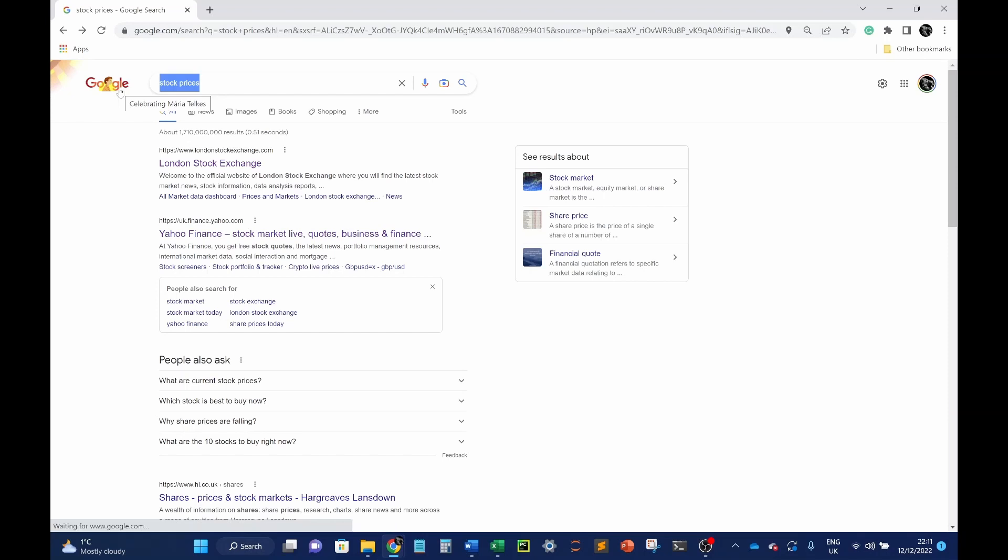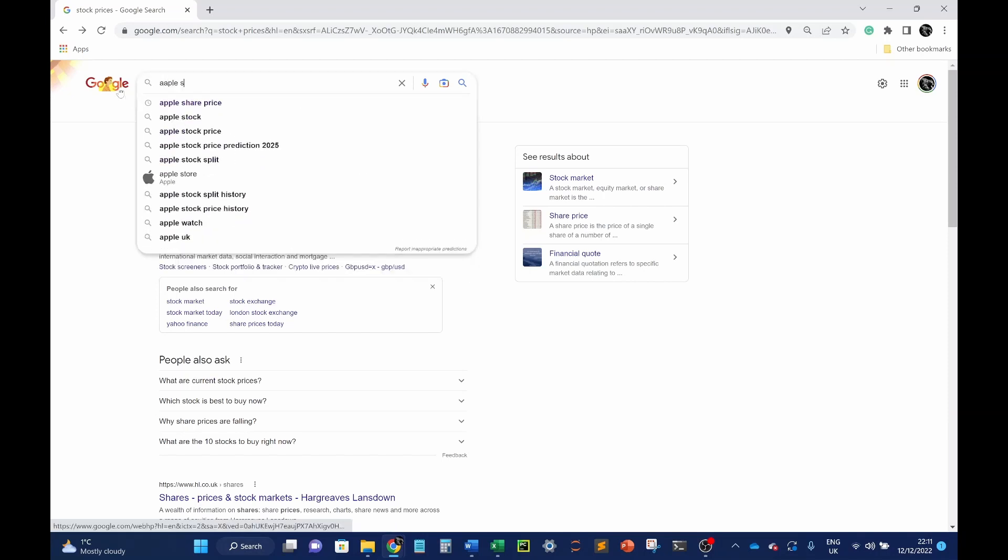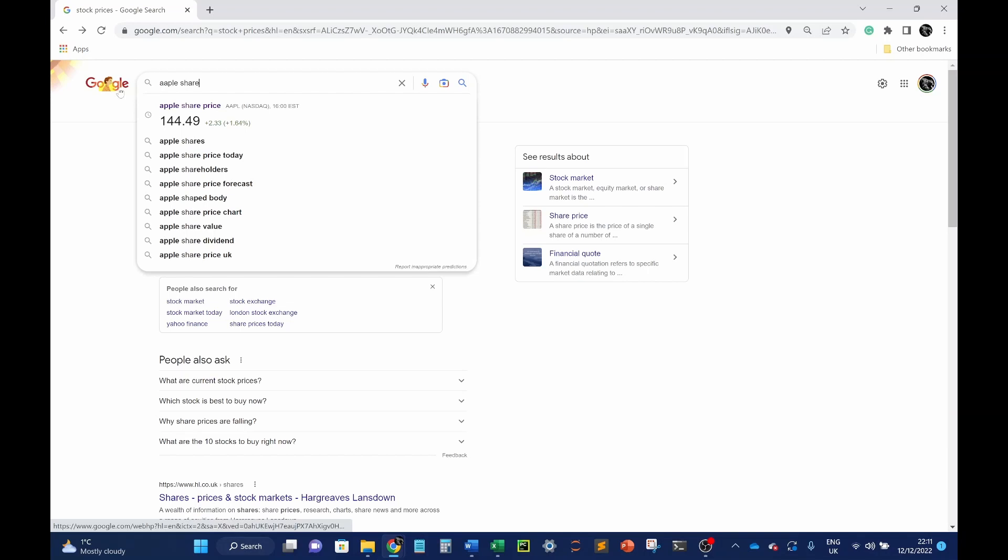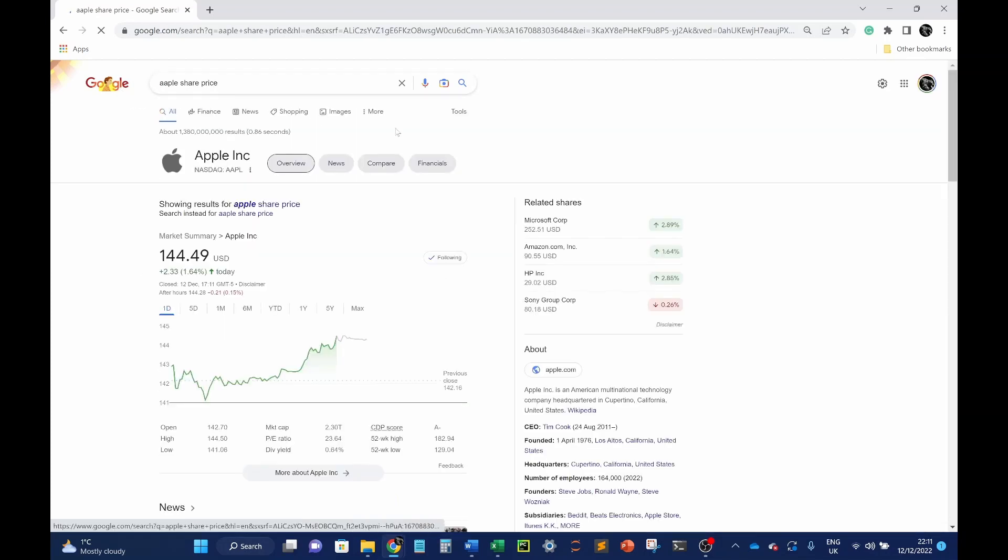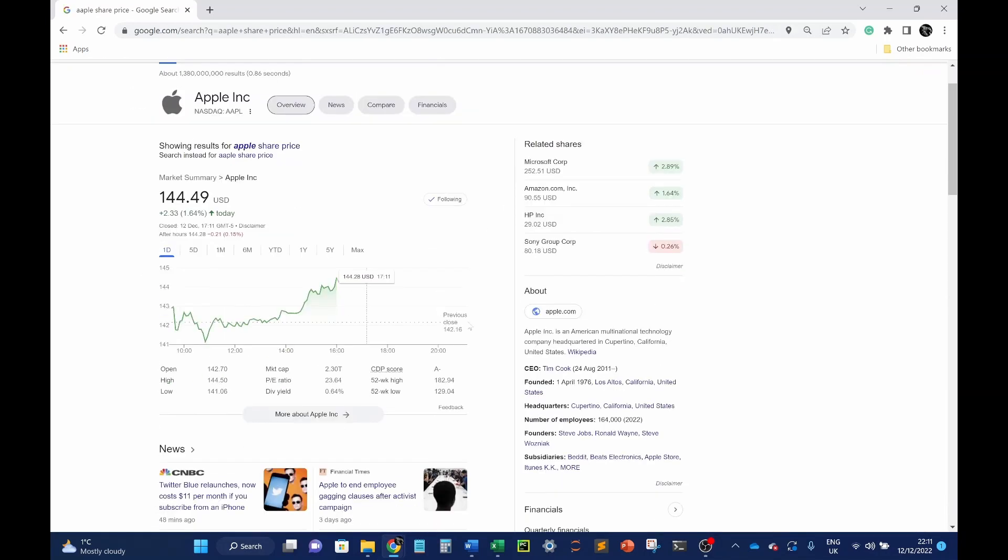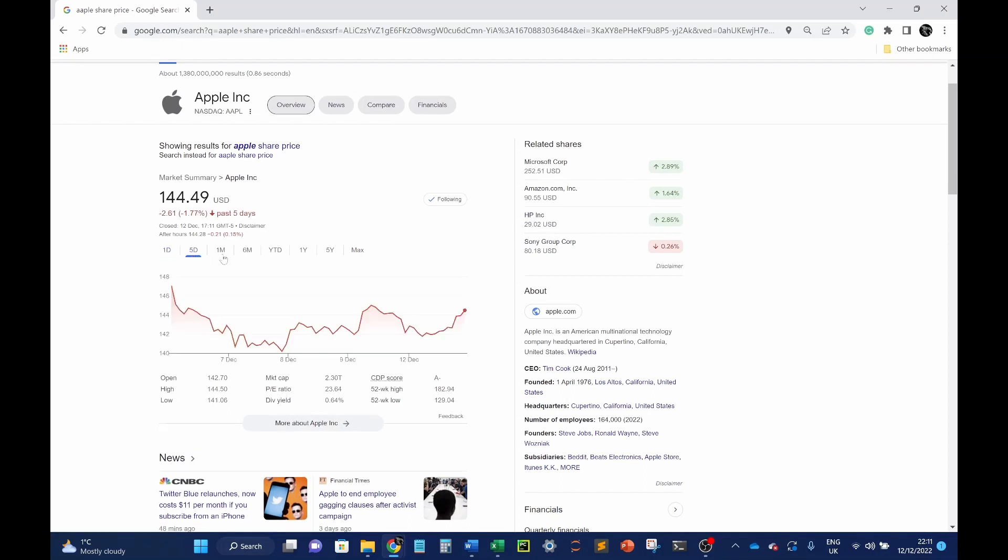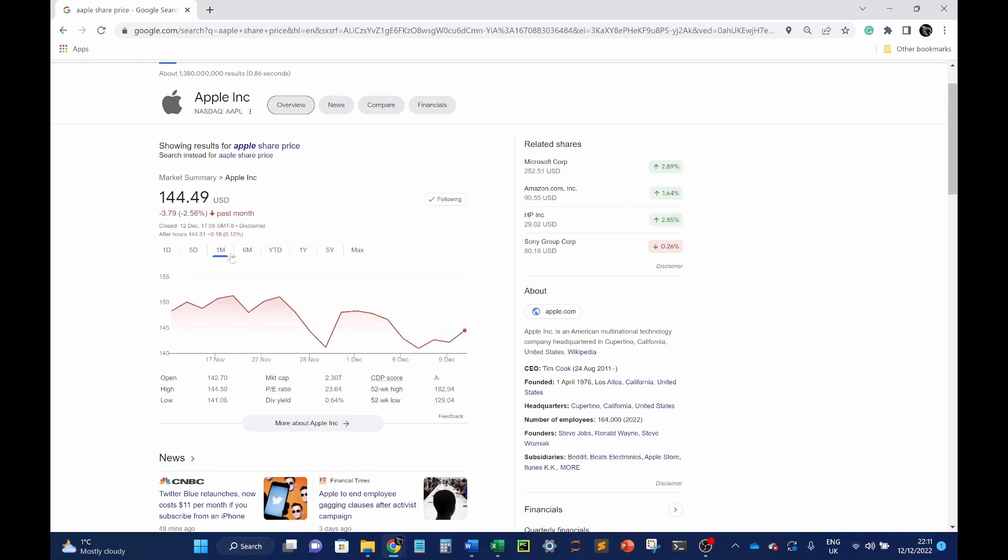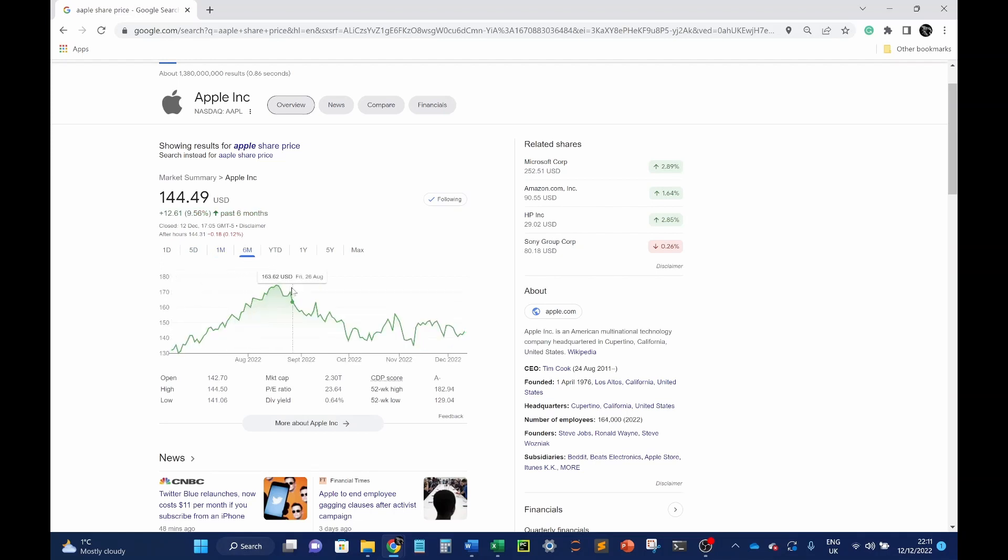One thing I do use is the live stock information within Google itself. So if I wanted Apple share price, I'd type in Apple share price into Google and Google has this really nice functional feature which shows you trended historical data. So here you can see the share price for Apple over five days, over a month it's trending down, over six months it's actually trending up.